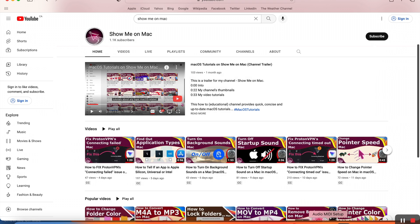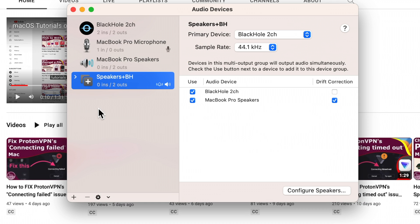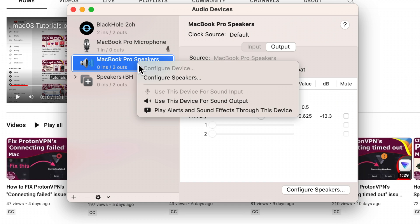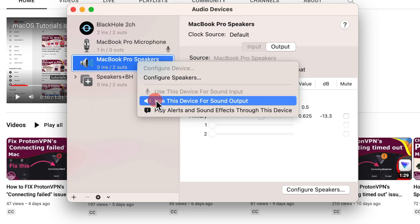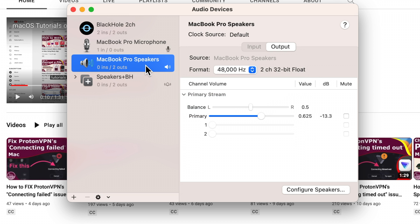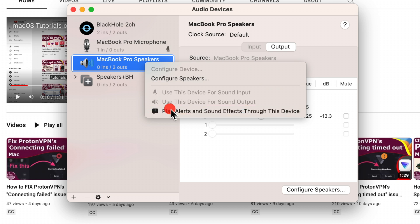After your screen recorded, you may go back to Audio MIDI Setup and choose Speakers as the only output.